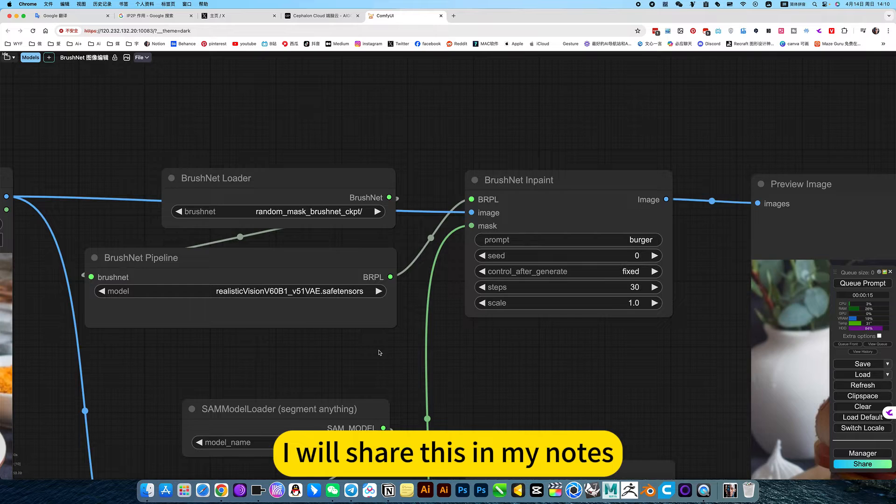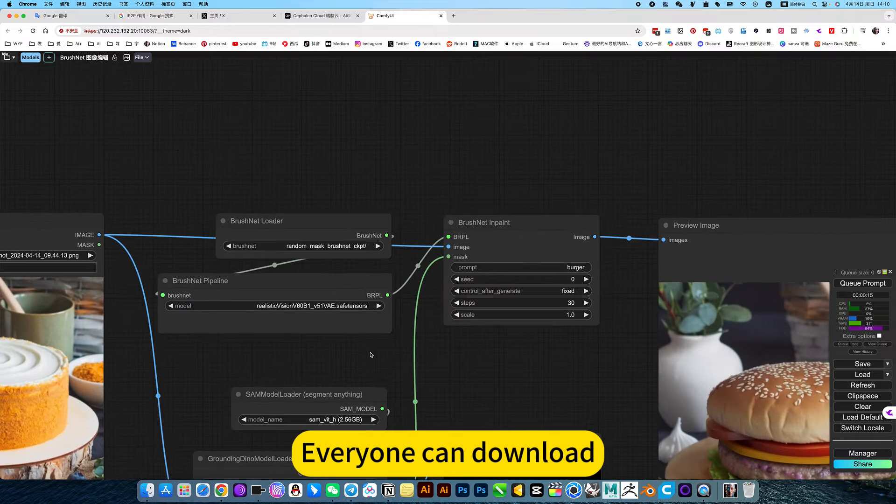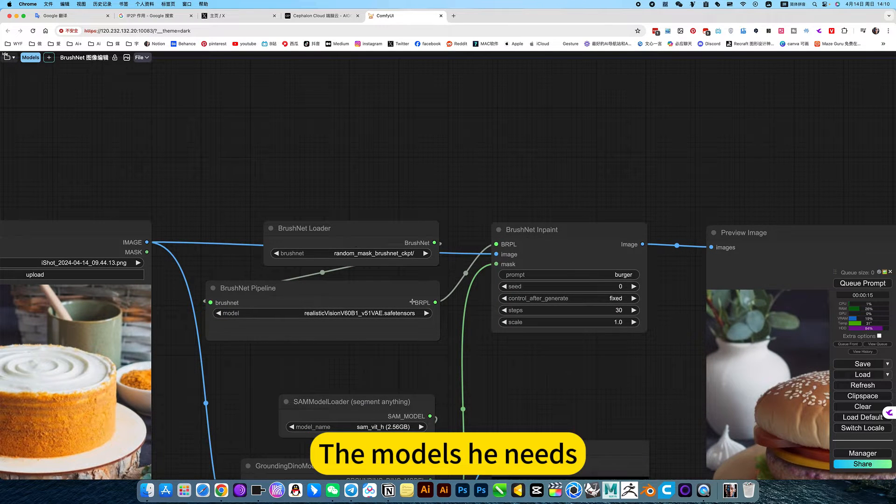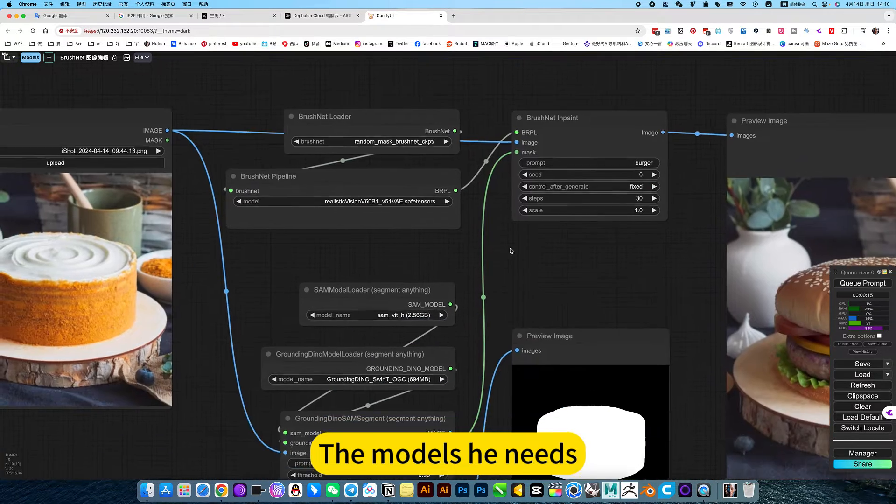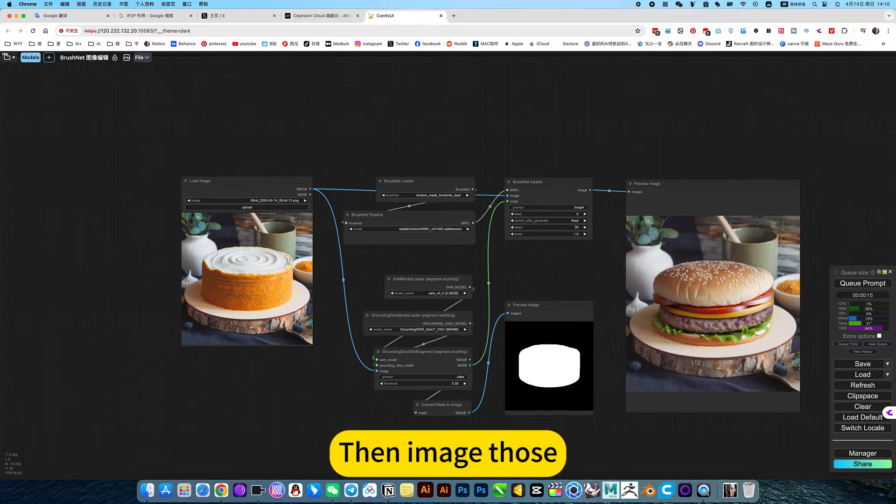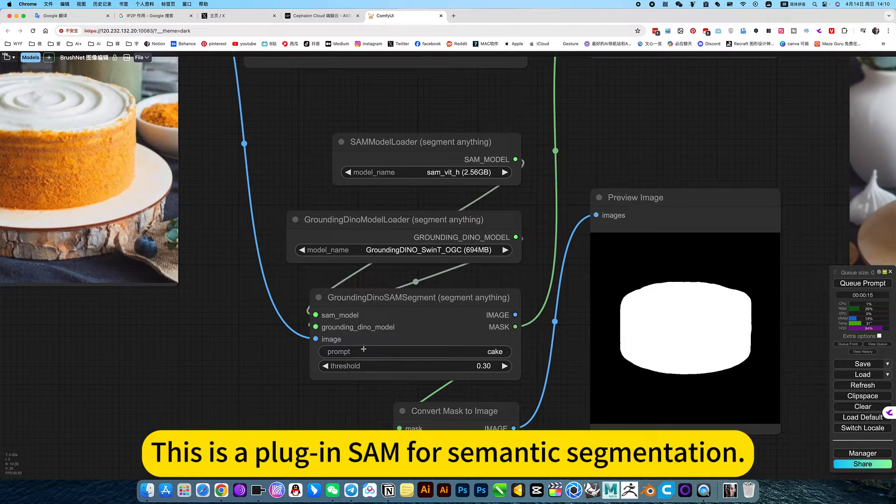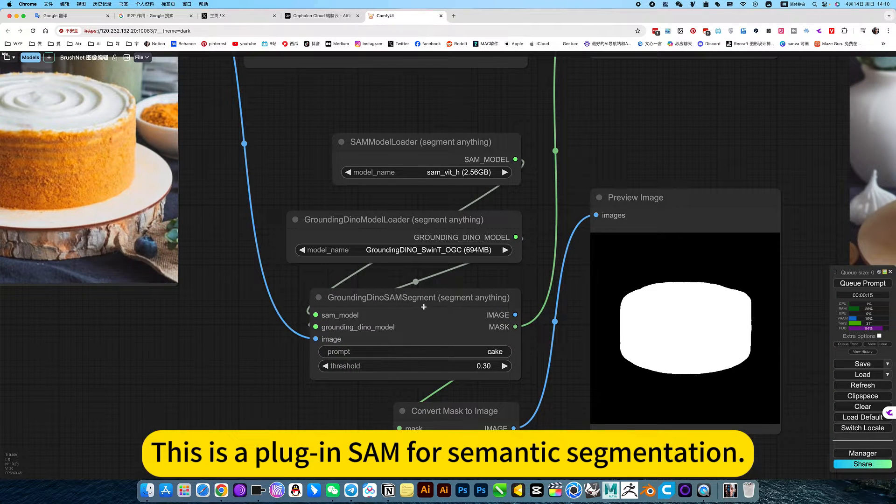I will share this in my notes. Everyone can download the models they need. Then image loss - this is a plugin for semantic segmentation.